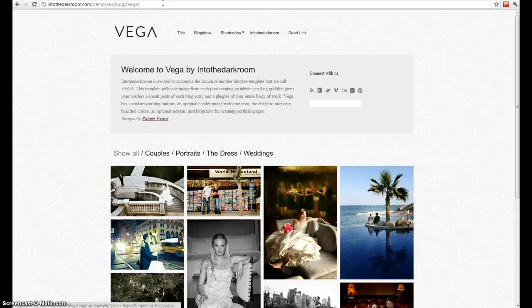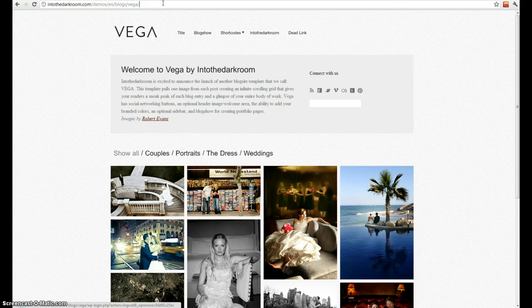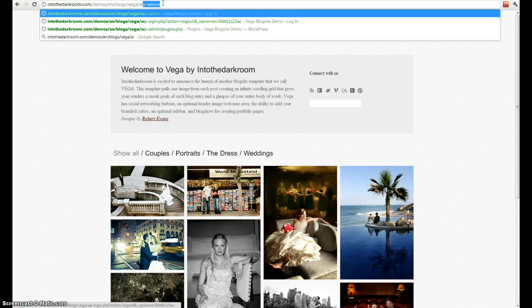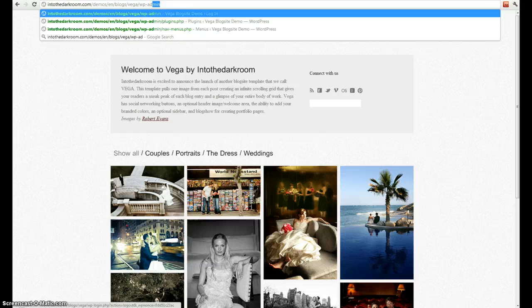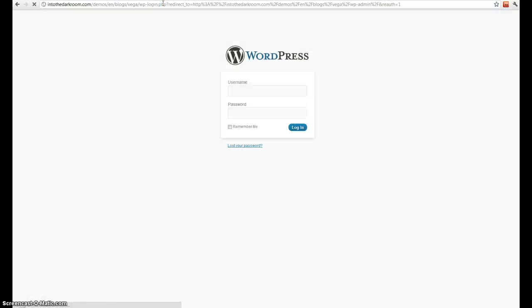To start out, you want to go to wherever you installed your WordPress installation. You'll see here that this is our Vega demo. Go to that URL and then go to wp-admin. You'll see your login screen, so go ahead and type in your login information.